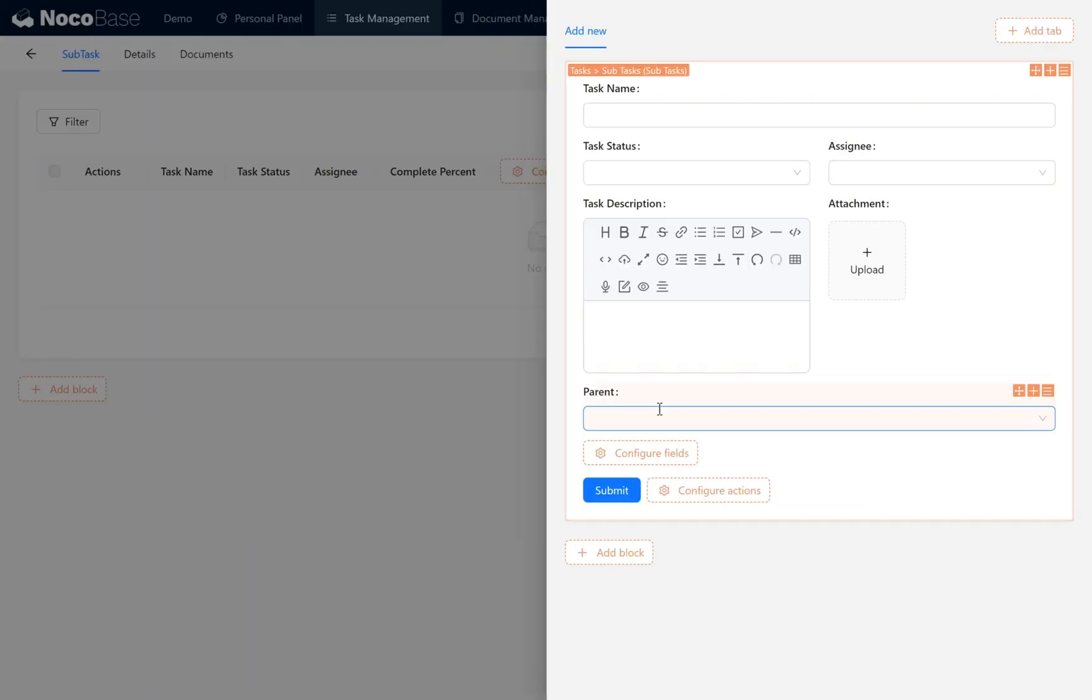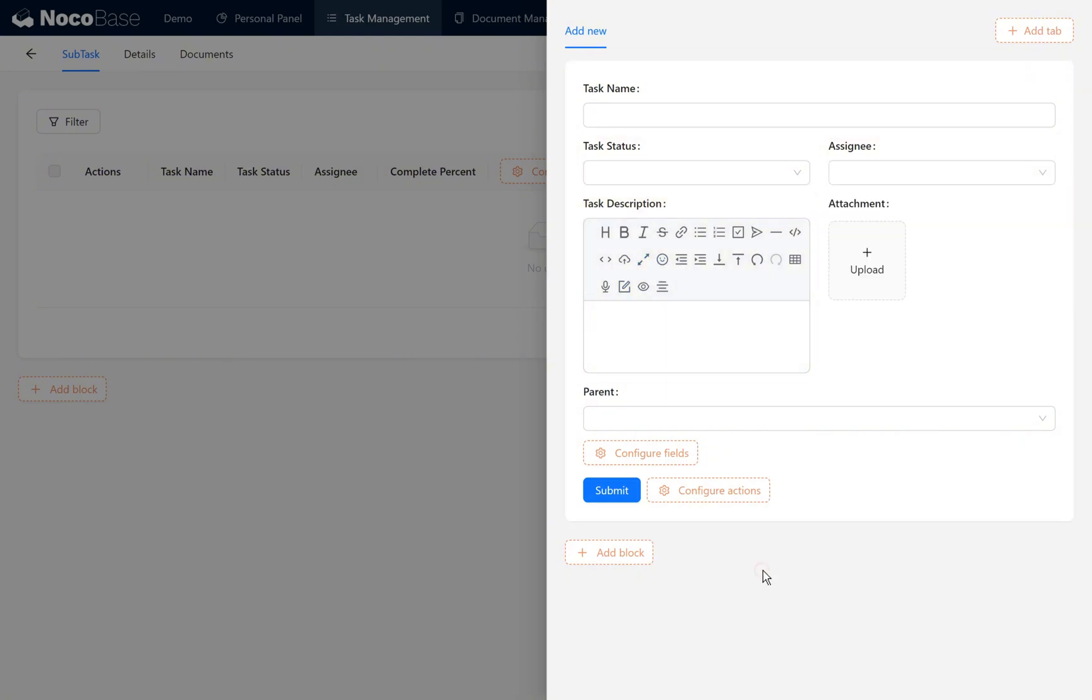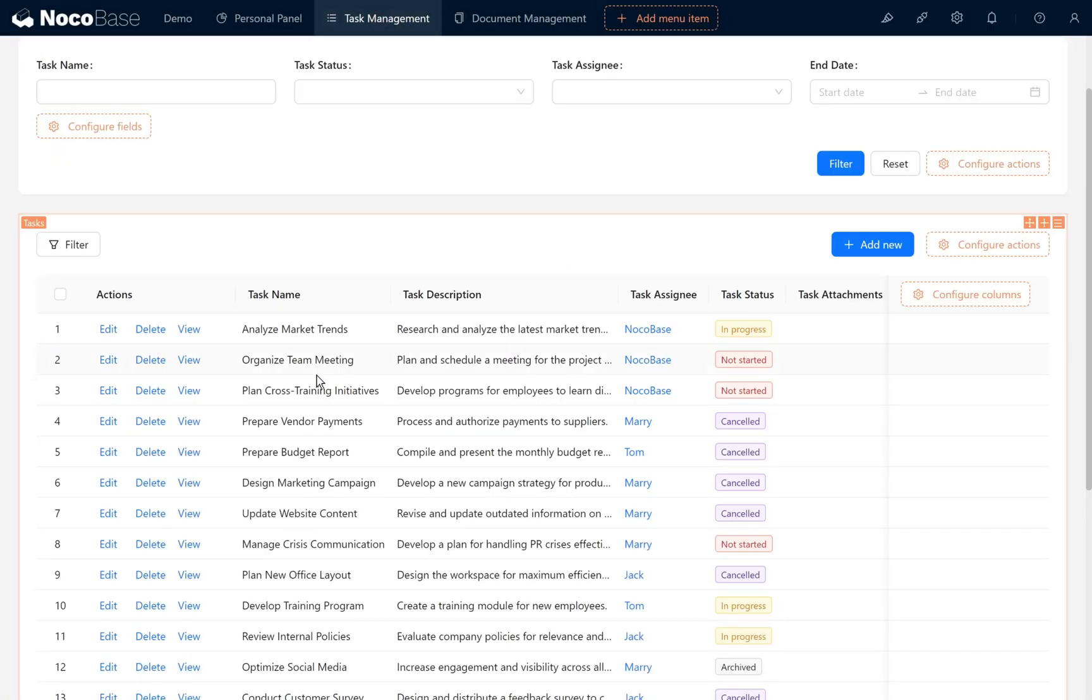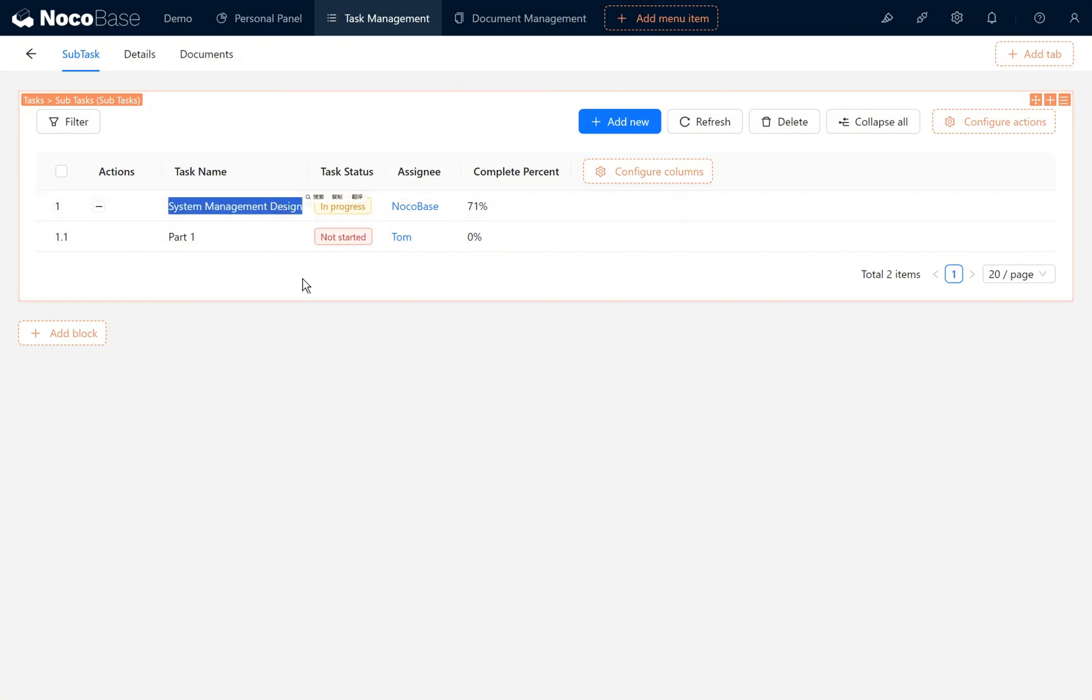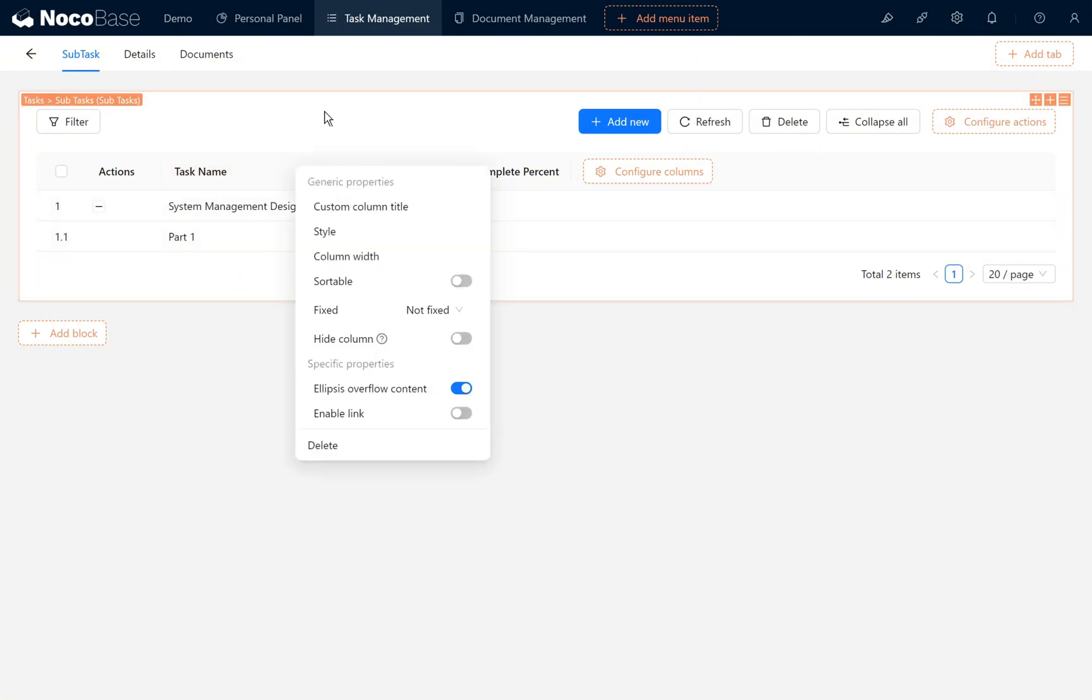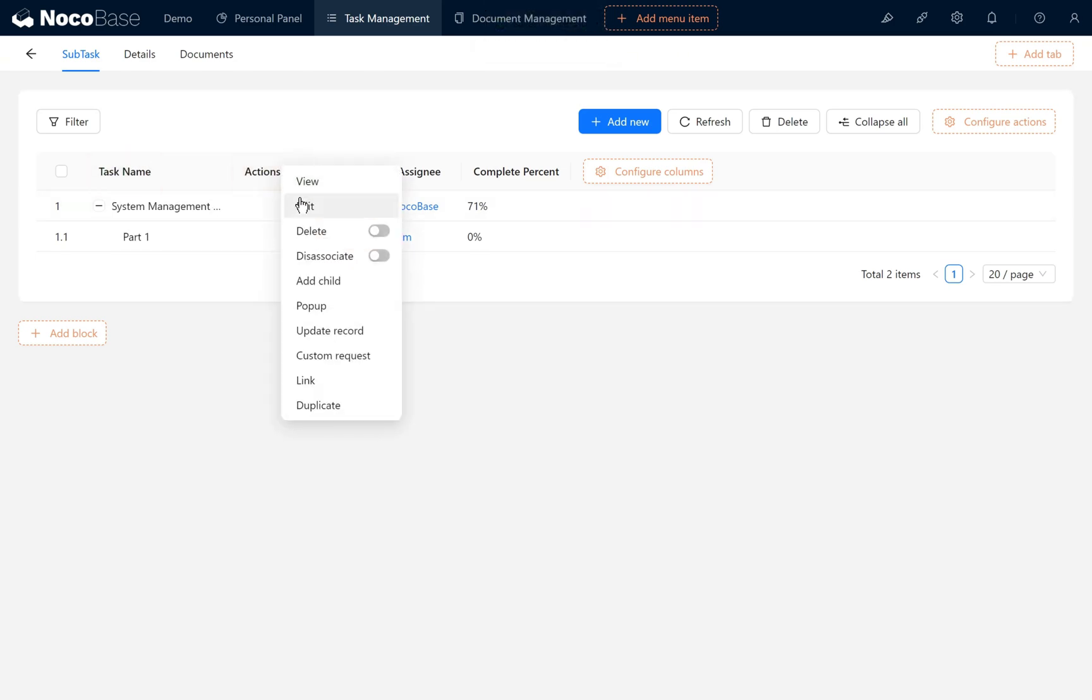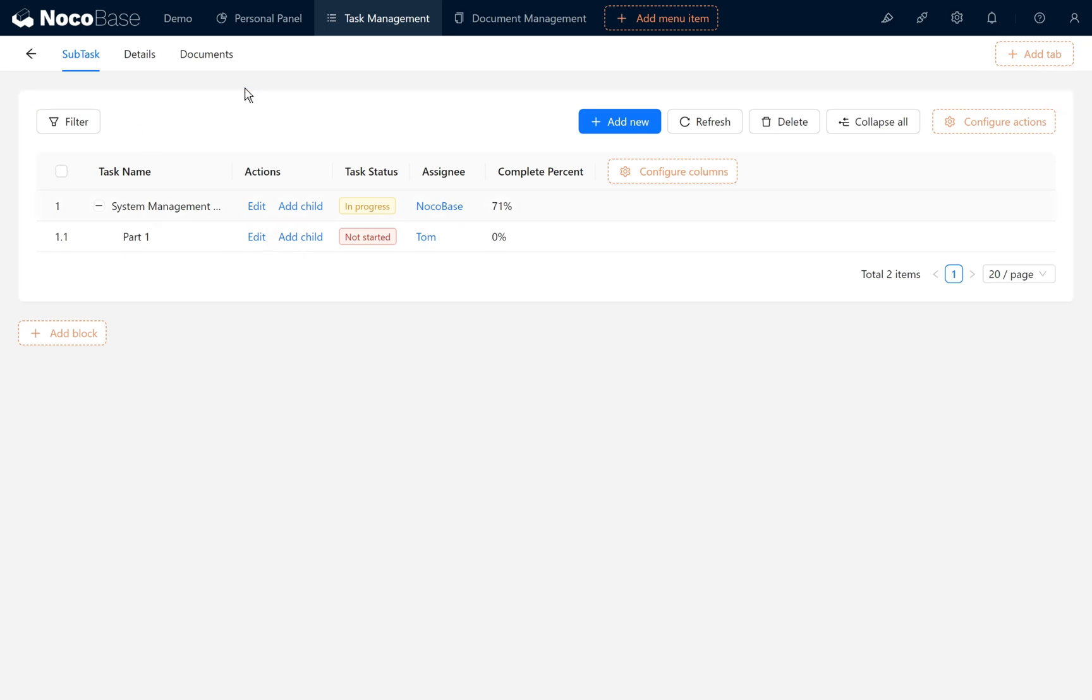Next, for the add new button we have configured it in the block setting a simple page style. In task management, we find the update website content task. Two subtasks were previously added. The parent of part one is system management design, to make the main task and subtask more interconnected. We move the actions column after the task name, and in the actions column we enable edit and add child. At this point, the subtask interface for task management is initially complete.